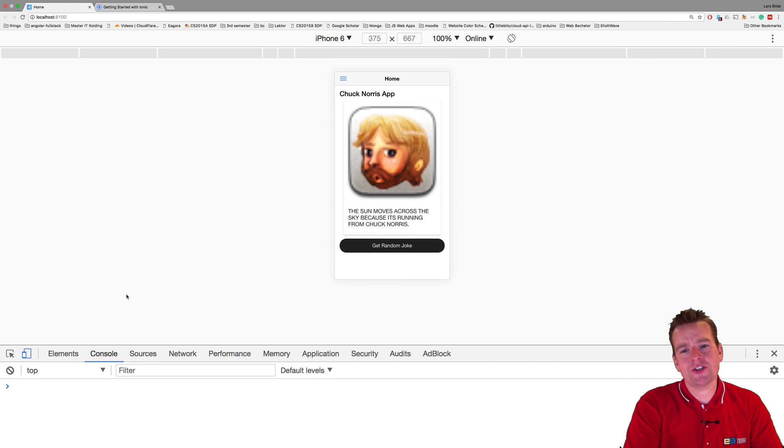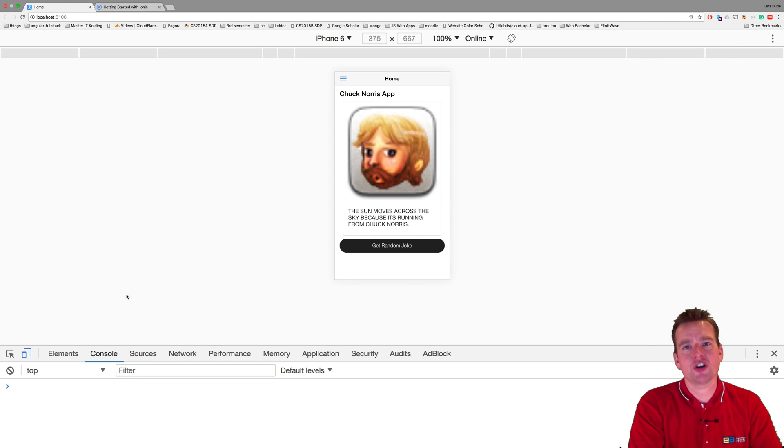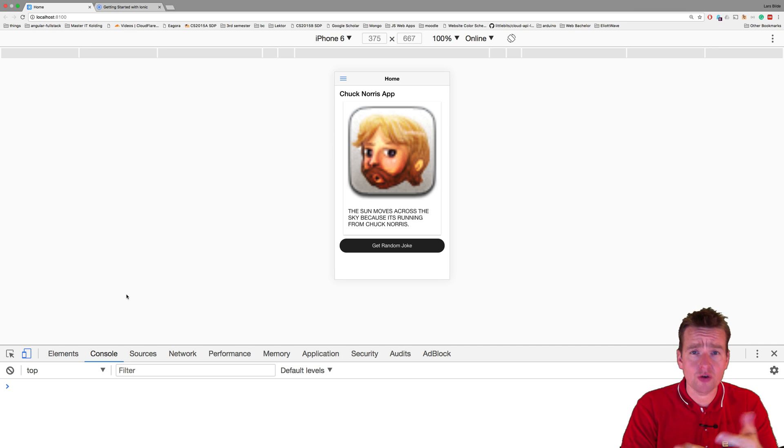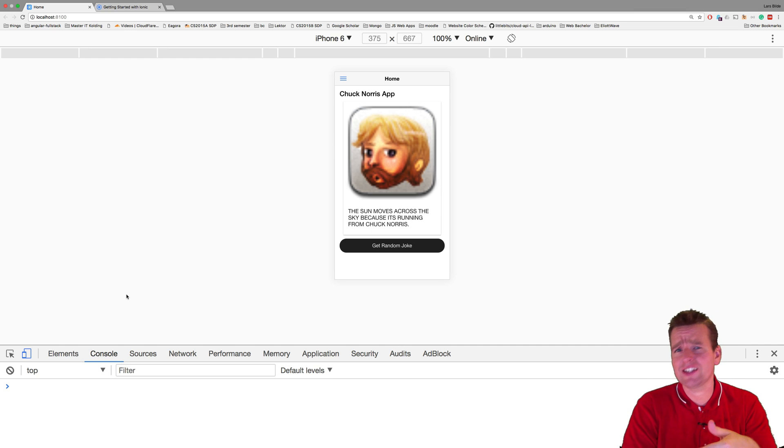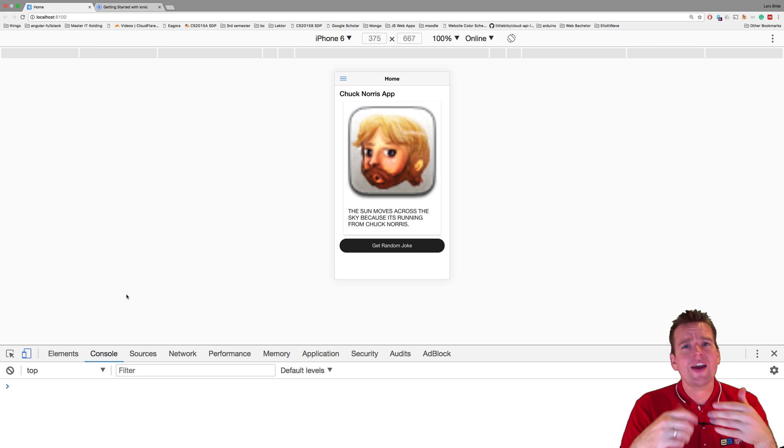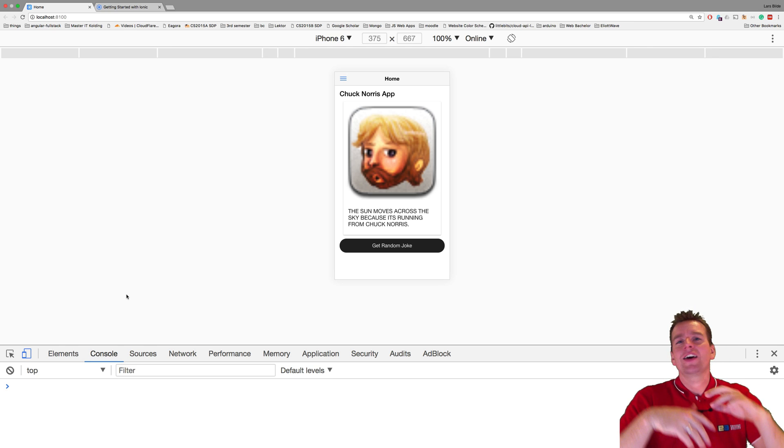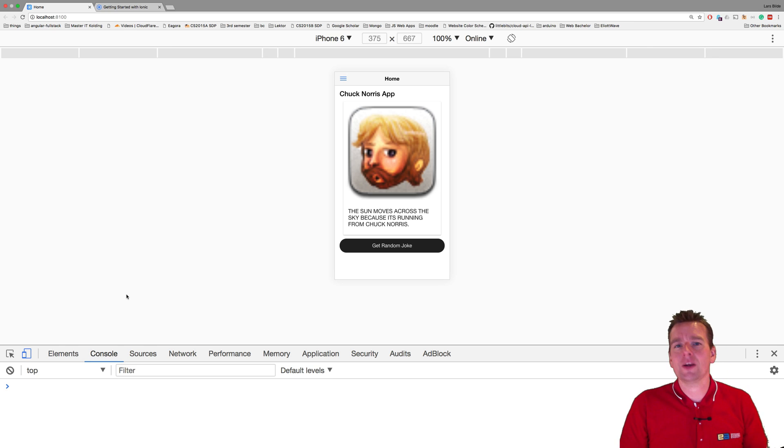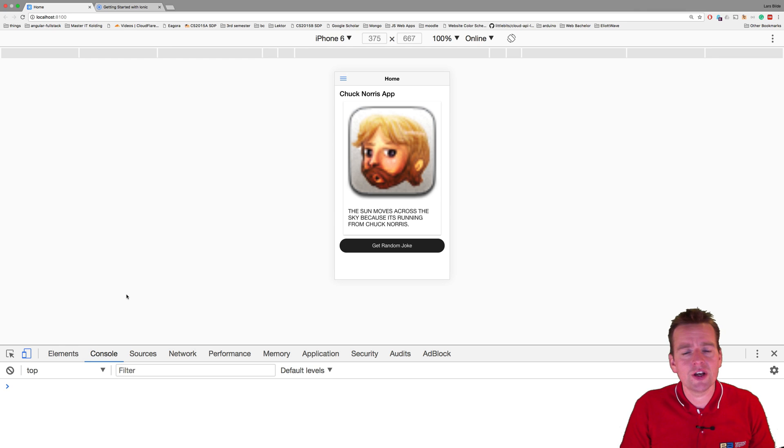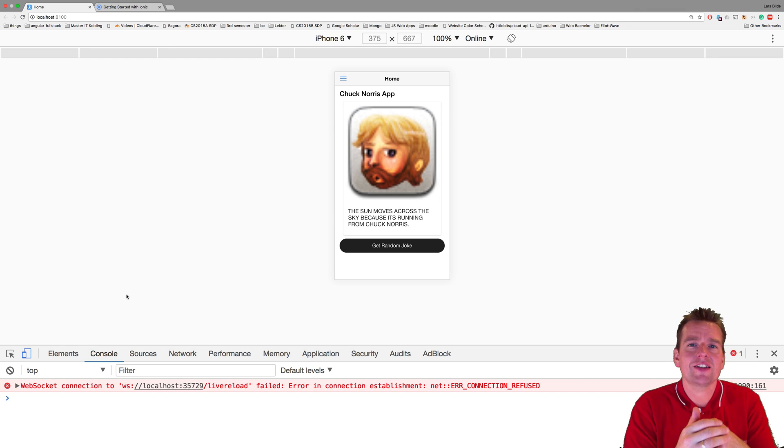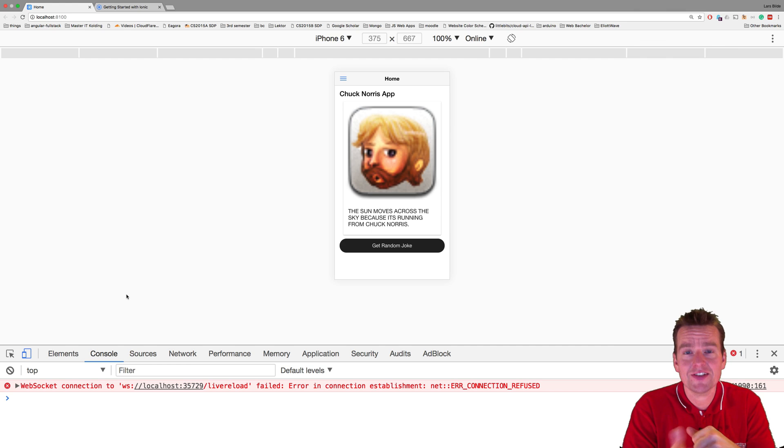Welcome back. So now we've made a very simple joke application with random Chuck Norris jokes, but I want to make something bigger. I want to make an application where I can create my own joke, where I can update jokes, where I can delete jokes, where I can search for jokes, where I can show all the available jokes in different categories maybe even. I want to make a real joke application. So that's what we're actually going to try and make in this series.